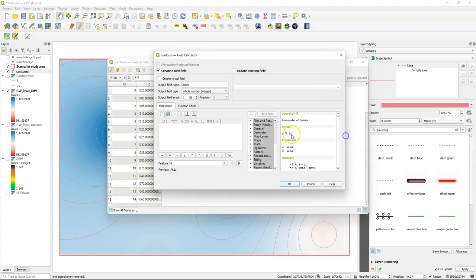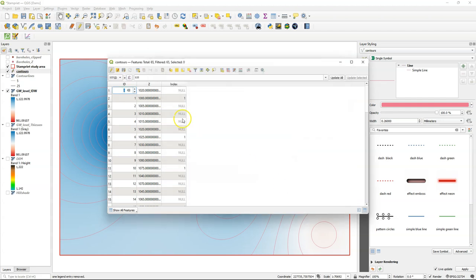Close the brackets. And here is our expression. So if the remainder of dividing z by 25 is 0, then it's an index value, otherwise return no data.